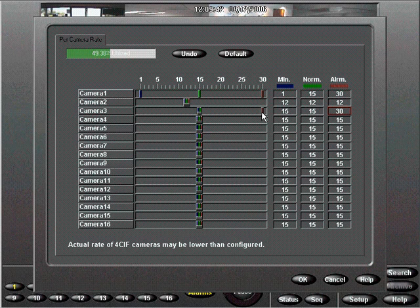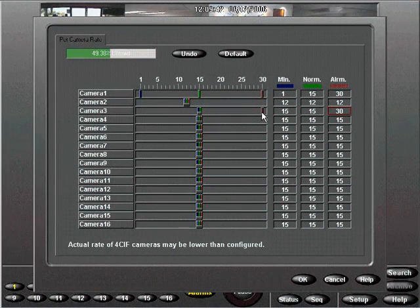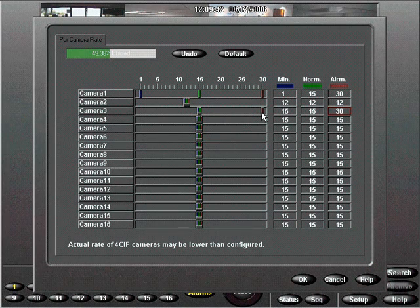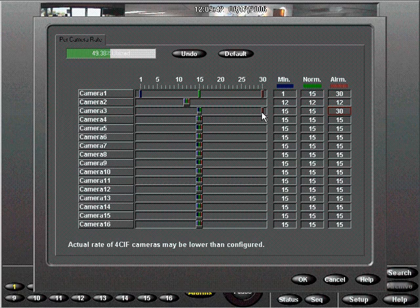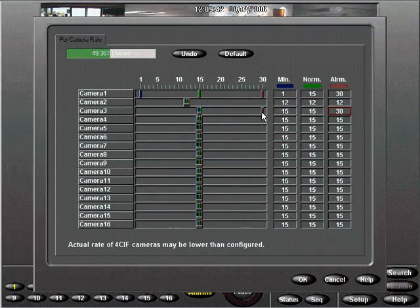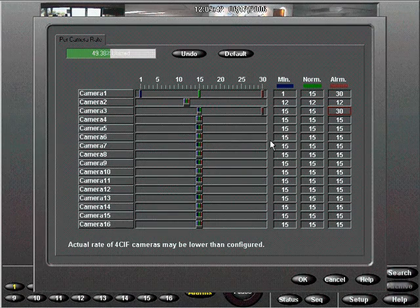Setting IPS priorities enables you to maximize the use of your recording space and maintain higher recording speeds for your more important cameras.